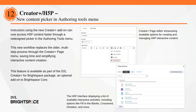Instructors using the new Creator Plus add-on can now access H5P content faster through a redesigned picker in the Authoring Tools menu. Selecting H5P Interactives opens a dialog where instructors can filter, search, and select content types, all directly within Brightspace. This new workflow replaces the older, multi-step process through the Creator Plus page menu, saving time and simplifying interactive content creation. The updated experience improves visibility, discoverability, and usability of H5P tools for instructors.